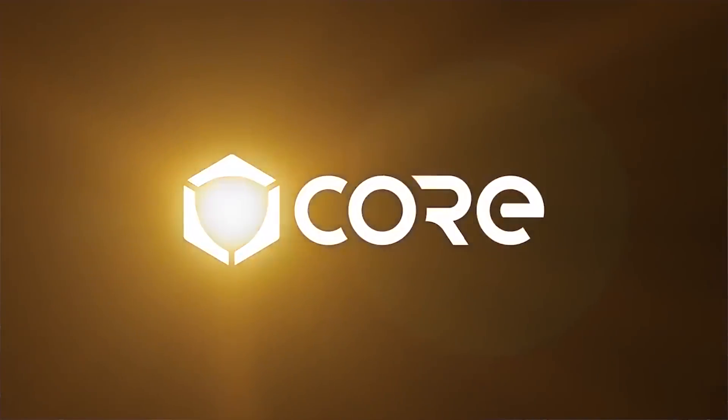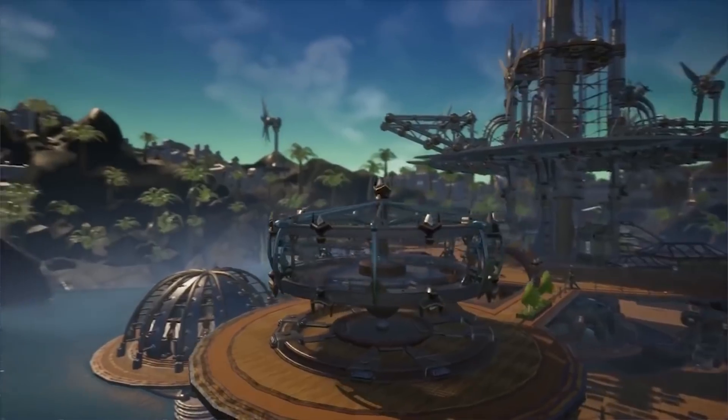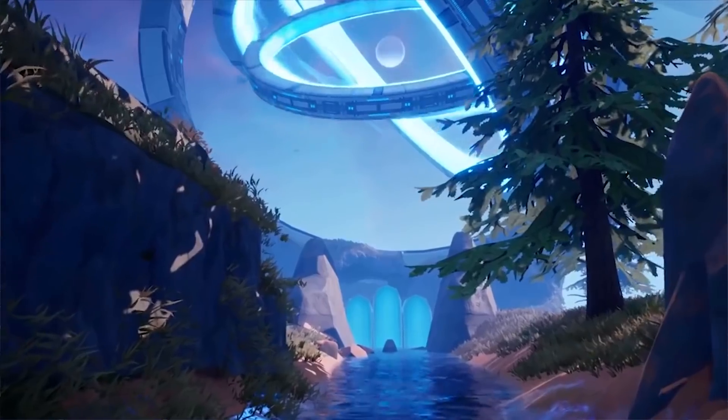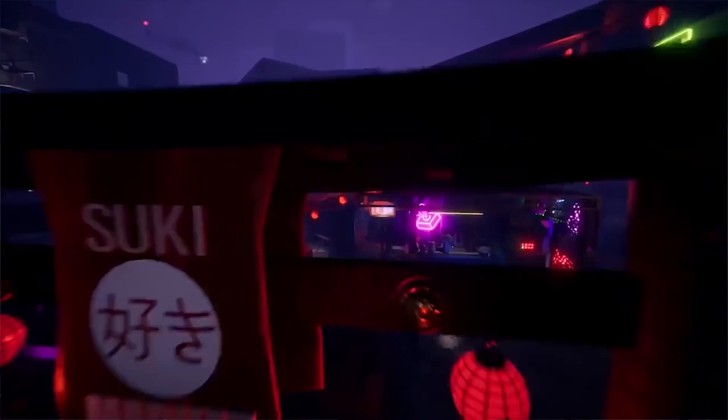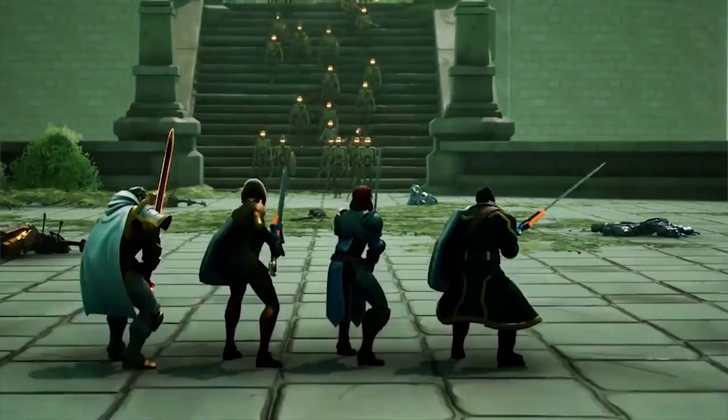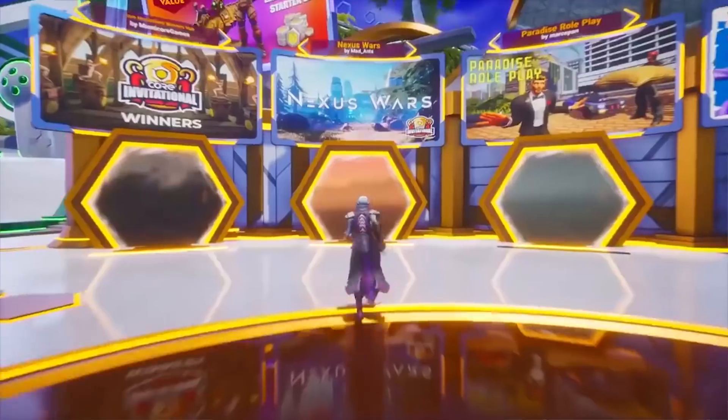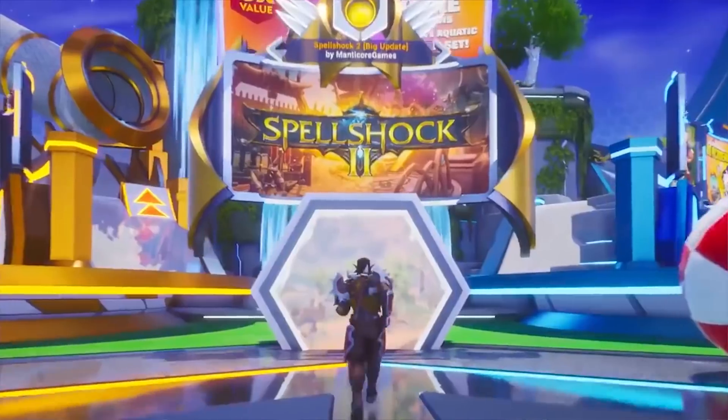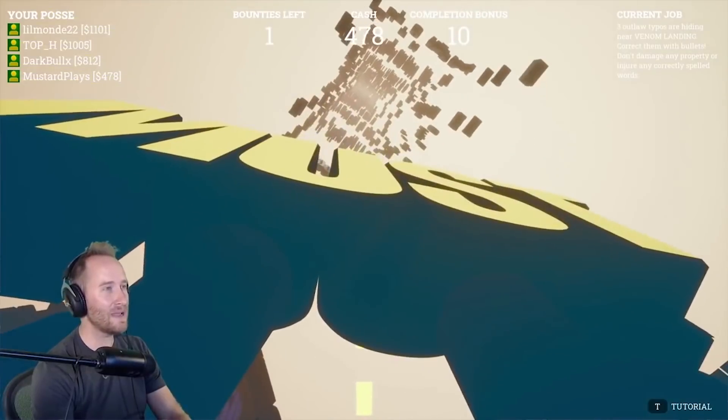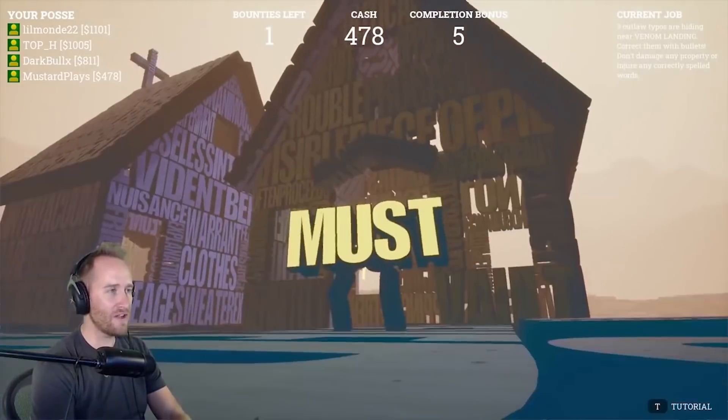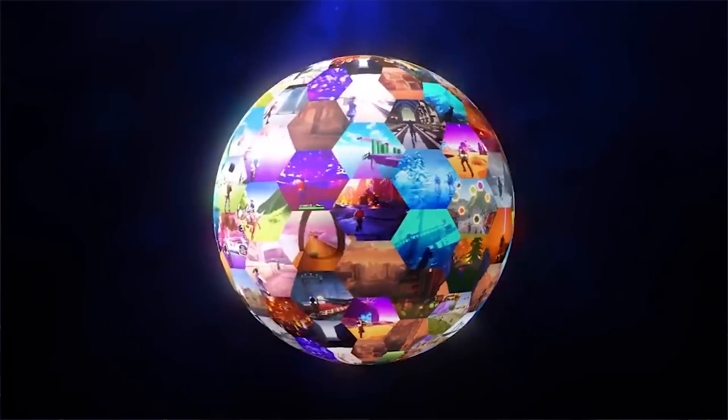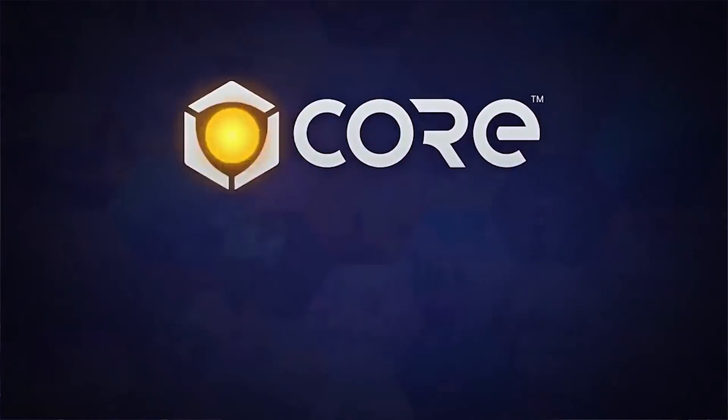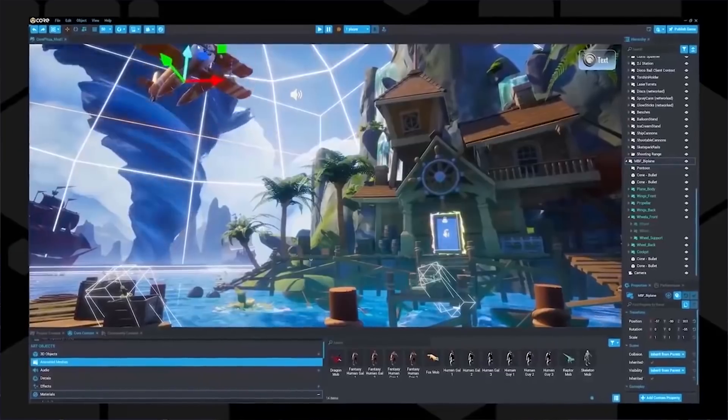Now if you don't know what Core is guys, it is a really cool tool where you can create your own games, instantly publish them to the entire Core community, and play a bunch of other people's creations too. It's very similar to Fortnite Creative but it has a lot of tools that we just don't have access to in the Fortnite Creative world and it's recently come out on the Epic Games Store which is really cool.